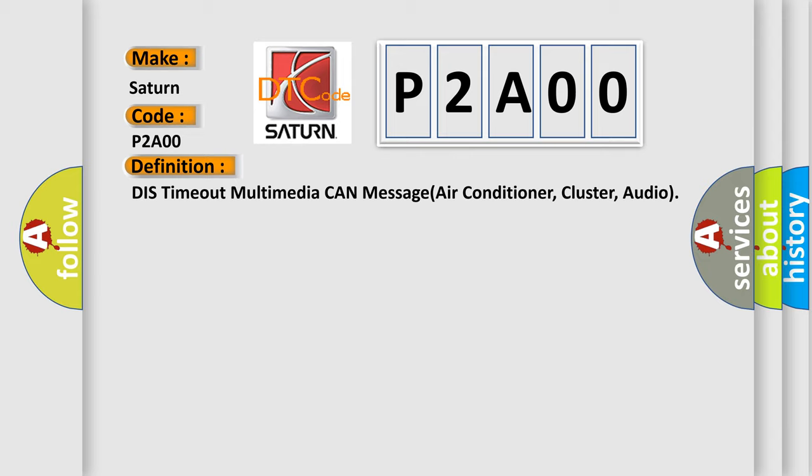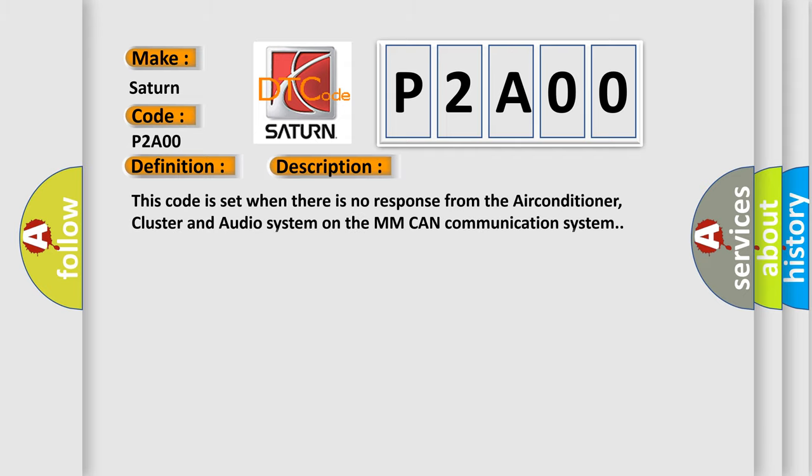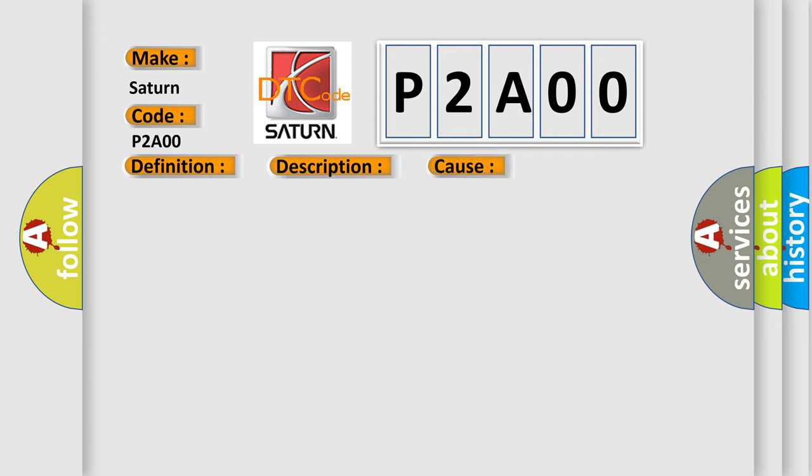And now this is a short description of this DTC code. This code is set when there is no response from the air conditioner, cluster, and audio system on the MMCAN communication system. This diagnostic error occurs most often in these cases: Air Conditioner, Cluster, or Audio Error.